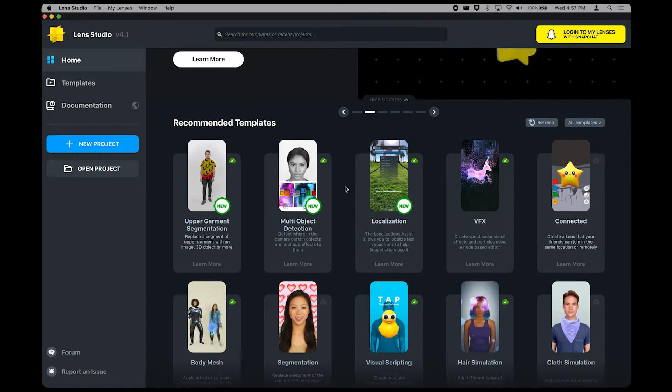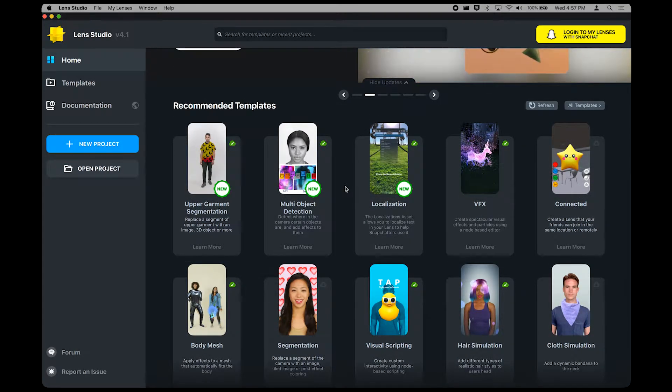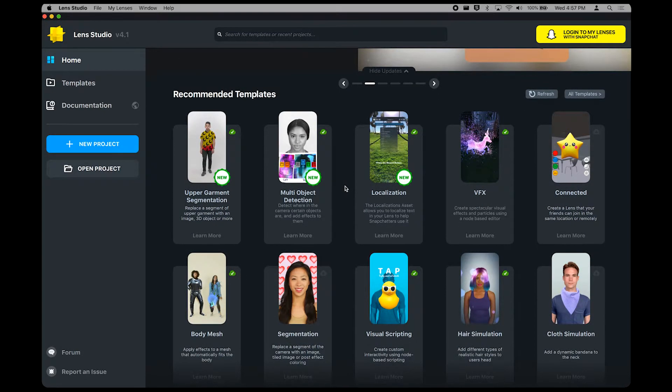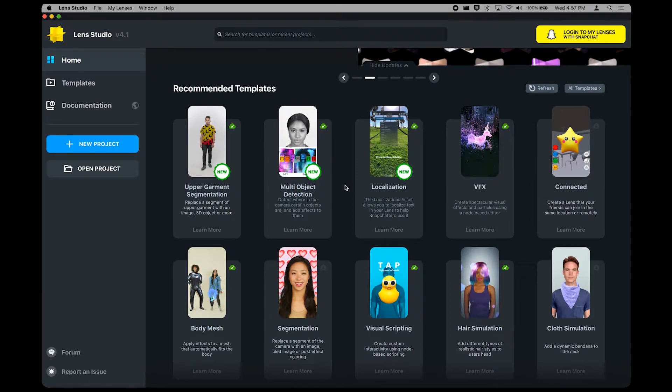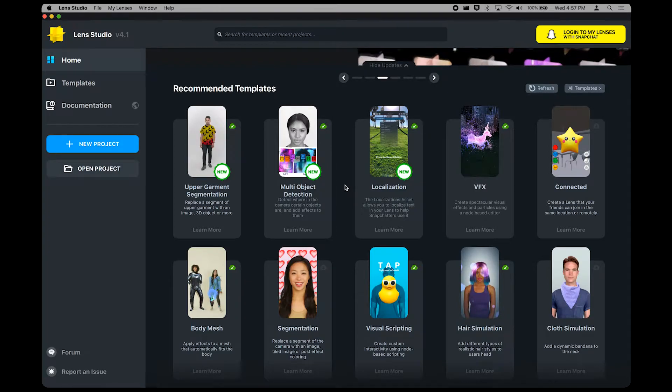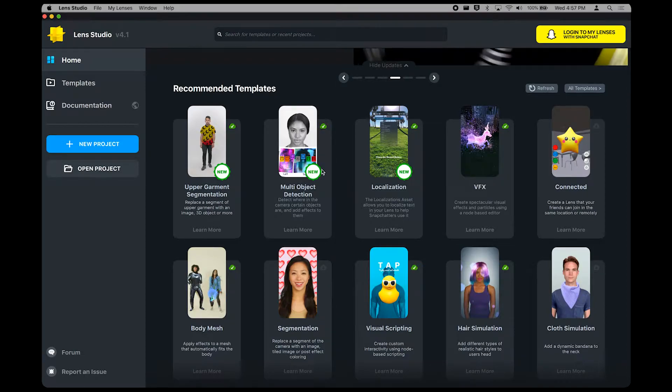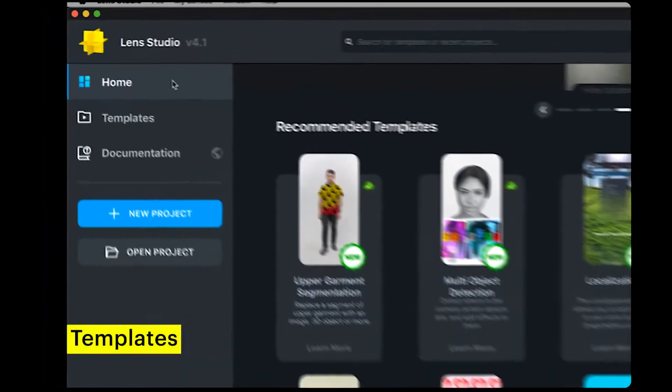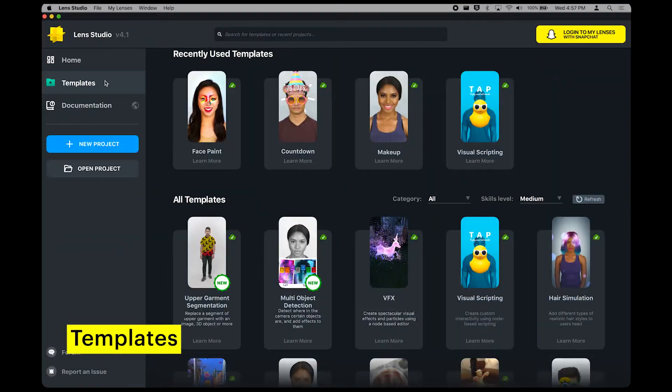Below the banner, you'll find the recommended templates section. Lens Studio comes with many different templates you can use as starting points for your lenses that take some of the manual work out of the process. Here, you'll find popular and recommended templates we think you should try out. On the left side of your screen, right under your Home tab, you can find the Templates tab.